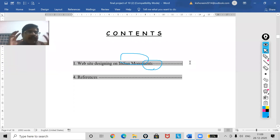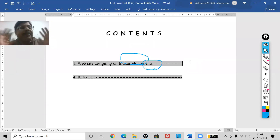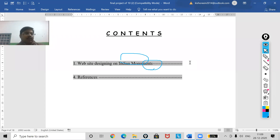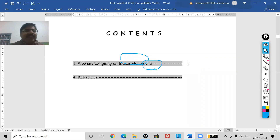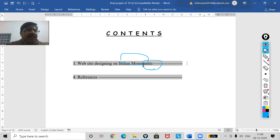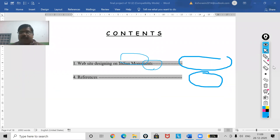Now from the fourth page onwards, the project you are going to make should be a live project. It must work on the web browser. This project that I made for you to help you understand took nine to ten hours, but it will give you an idea to make a project on another topic. You have to write the number of pages — my topic is Indian Monuments, on which I have created a website with web pages.